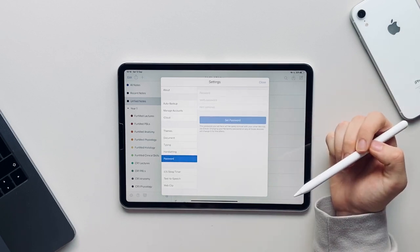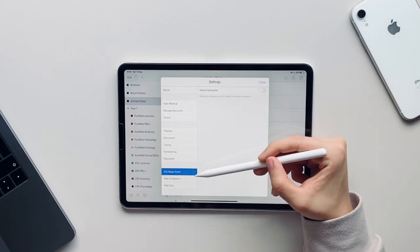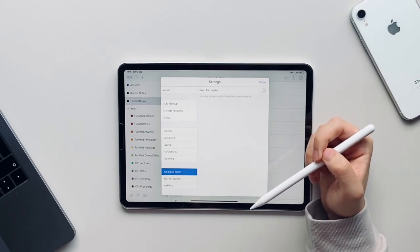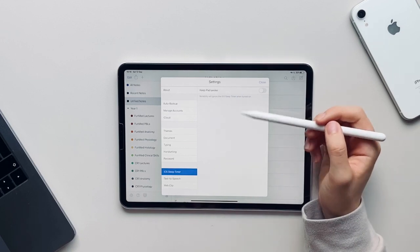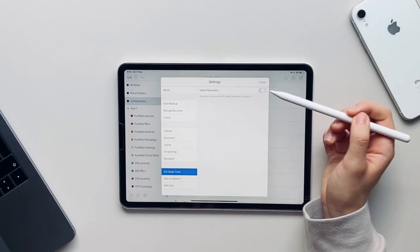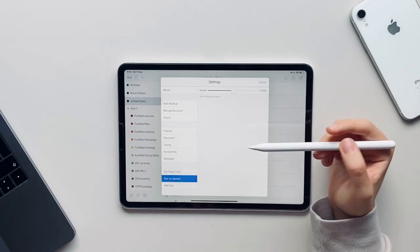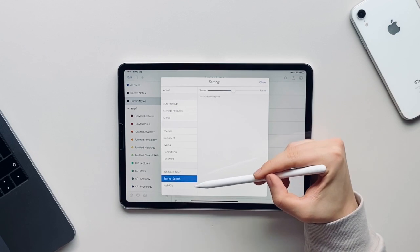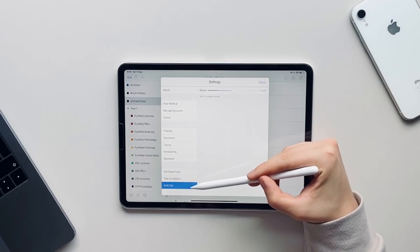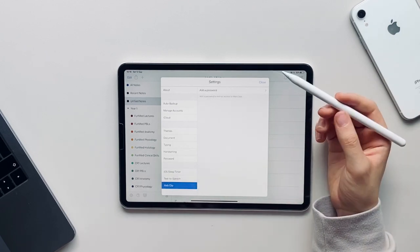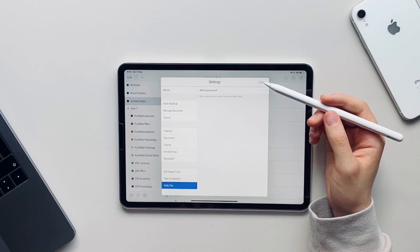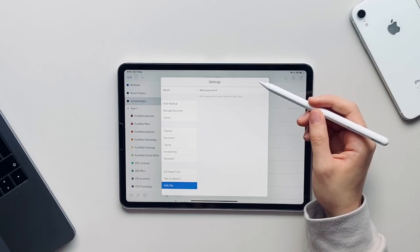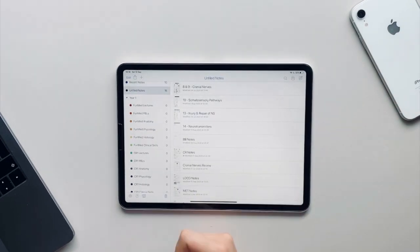You have the ability to add a password to your notes so that they are all safe on all your devices. You can turn on keep iPad awake so that the iOS sleep timer will be ignored and your iPad will not turn off. There's also a speech to text setting and you can decide how slow or how fast this happens. And also with web clips you can also add a password.